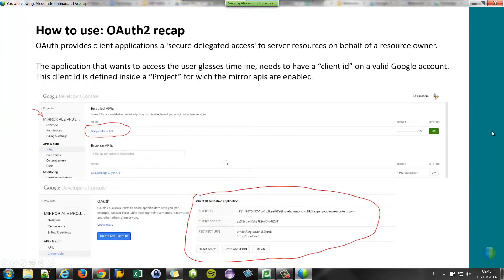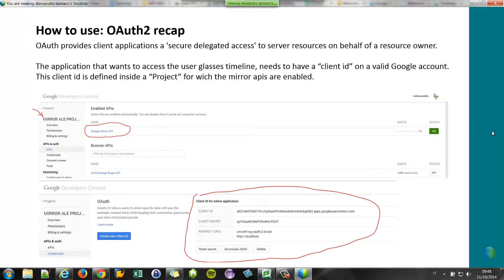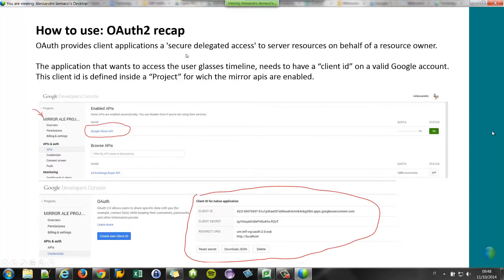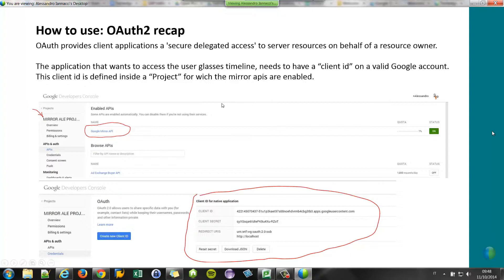Now, I told you that you can develop for Google Glasses using Mirror API without writing any code, or at least a very small set of code. How to do that? I have to do a small recap on OAuth 2 before to explain to you. OAuth 2 is a service provided by Google that provides the client application secure delegated access to server resources on behalf of the resource owner. In this case, SAP is connecting to Google on behalf of our Google Glasses user. And the client application has to be registered with a valid Google account and with a valid client ID that identifies the application.